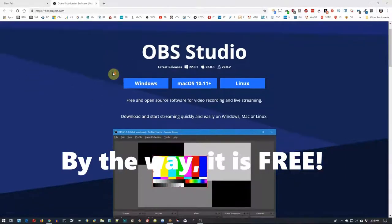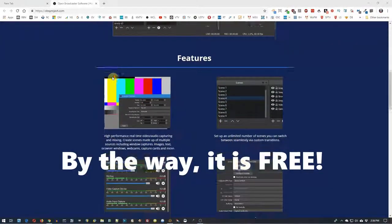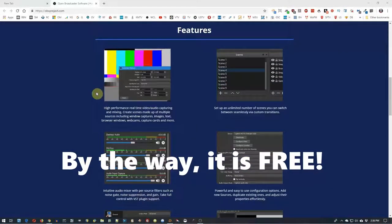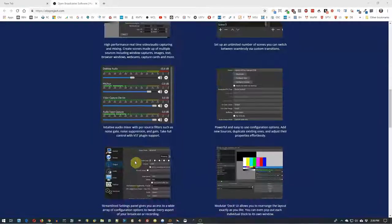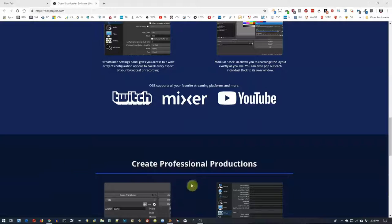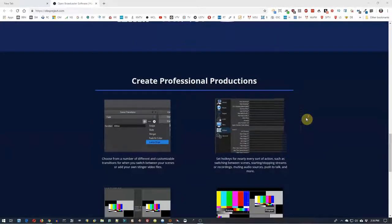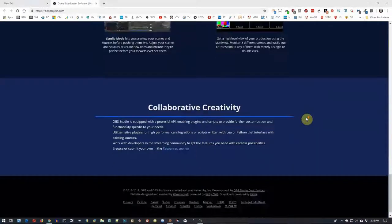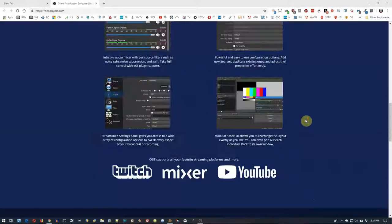As you can see as we scroll down here, it has tons of features. The website is pretty self-explanatory, but check this out — you can stream to Twitch, Mixer, YouTube, Facebook, and all kinds of different streaming locations that you can go with this software.